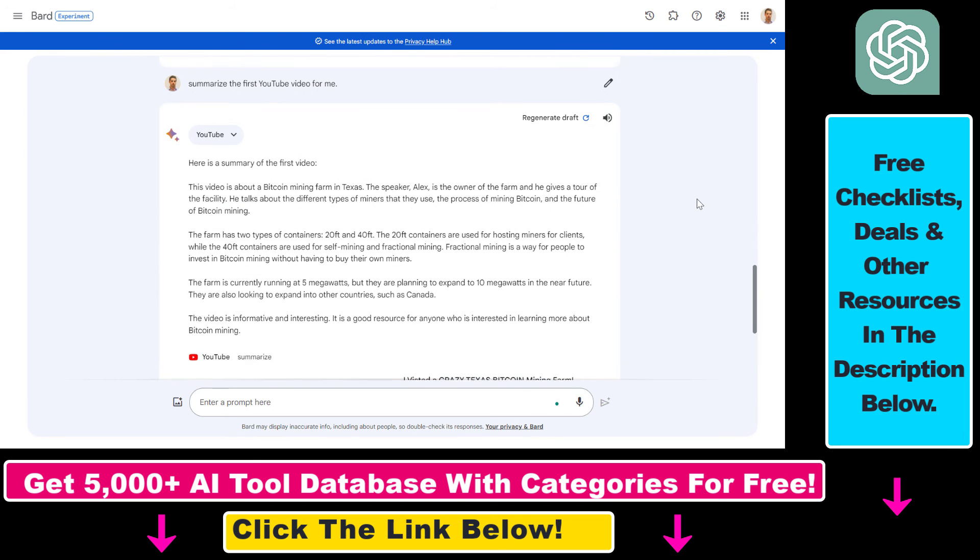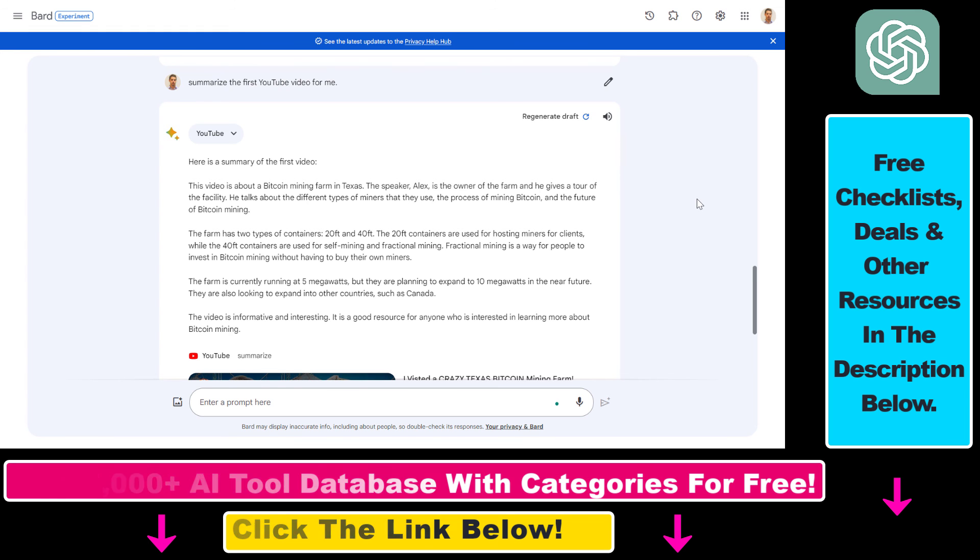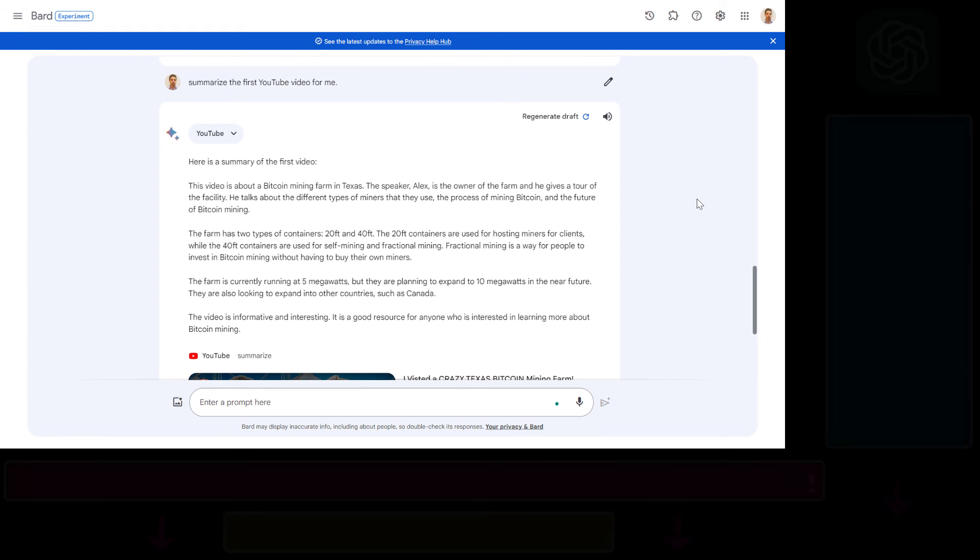So this is how you can use Google Bard to summarize YouTube videos. If you want to learn more about Google Bard, ChatGPT or other AI tools I have a ton of free video tutorials on my YouTube channel and more are coming up so make sure to subscribe and I also have a ton of free AI and ChatGPT resources in the description below. Make sure to check those out as well and see you next time.